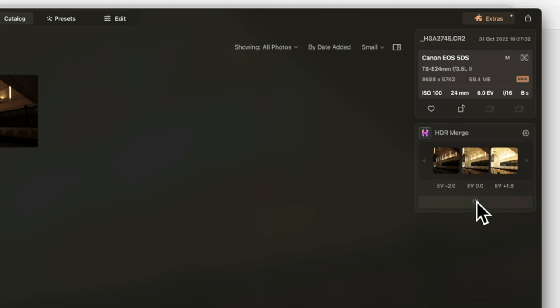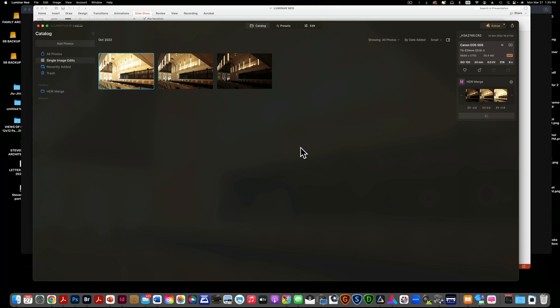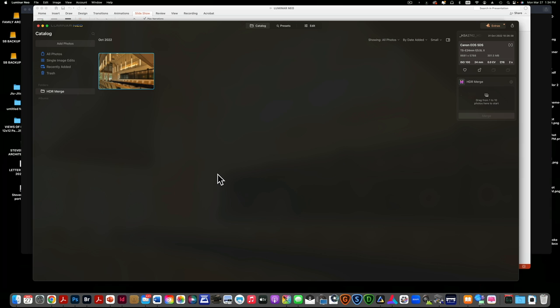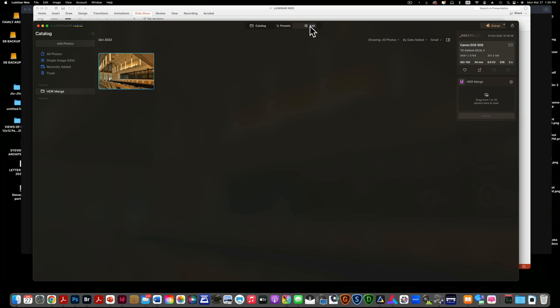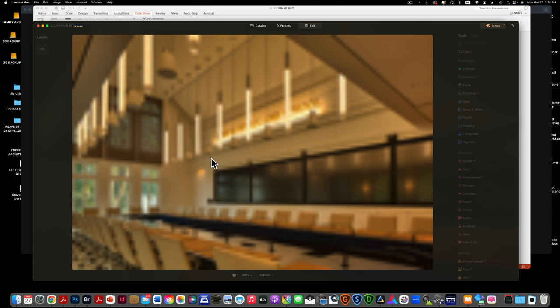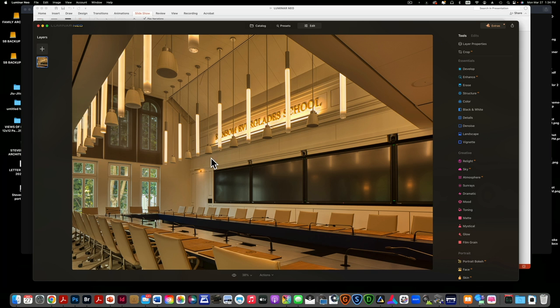Luminar Neo is going to put these three images together into one. So here's my merged image and I'm going to go now to edit.